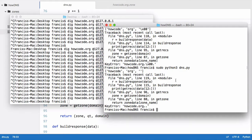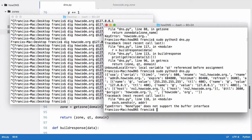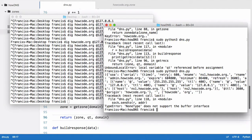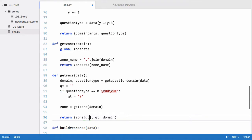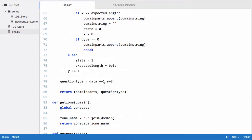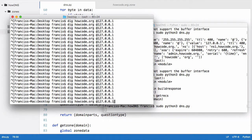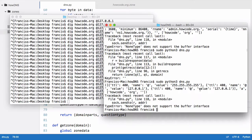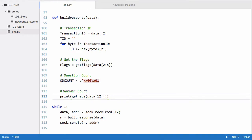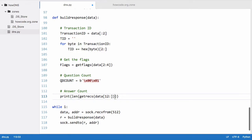There's still a backslash x in the output, which we fix by checking if a byte doesn't equal zero before appending it to the string. There's also an extra dot, so we remove that. We also fix a typo — qt instead of 'A'. Now we see exactly what we wanted: the zone file printed out as a dictionary. We fix the byte indexing in the question type check to use y and y+2, giving us the correct question type. We then get the answer count using len() on the first element of the tuple by indexing with zero.